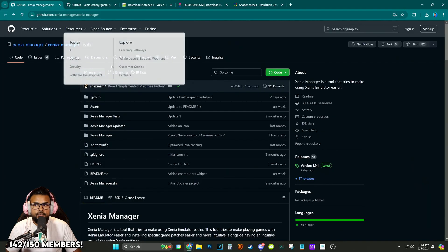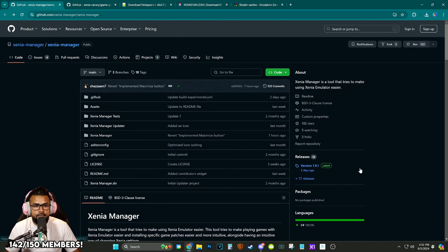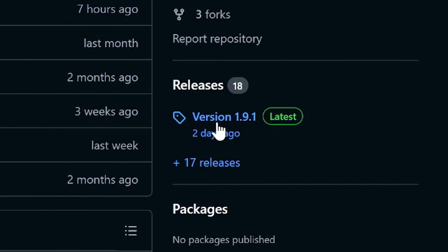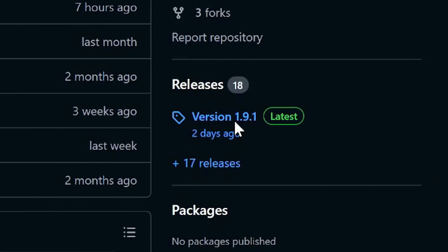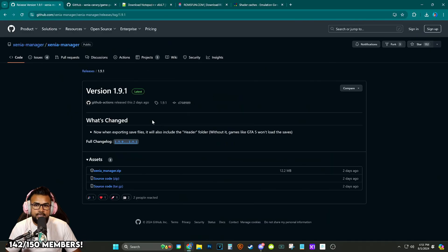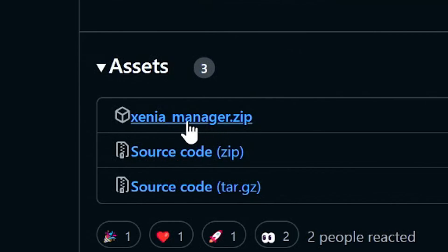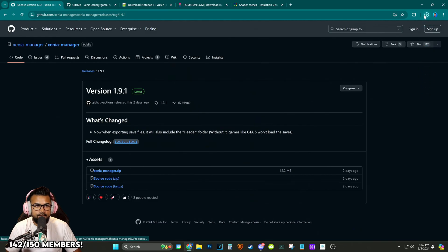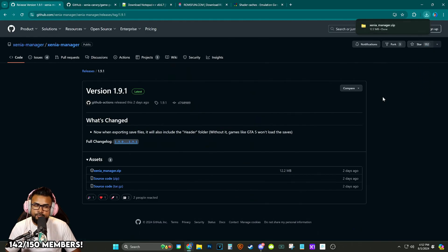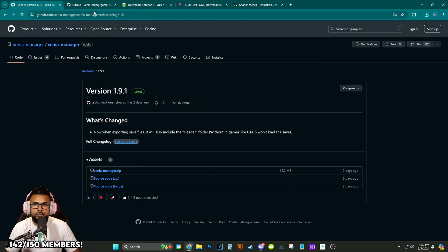I'm going to be linking below in the description all of the links that you're going to need. This link will take you to Xenia Manager on GitHub. You're going to go to version 1.91 which is fairly new recently updated two days ago. You click on Xenia Manager it's going to download it and there's a couple other things we're going to have to get as well.